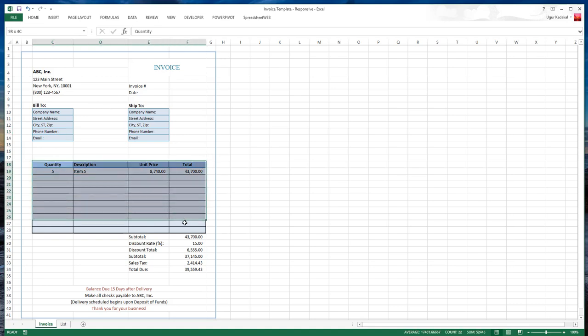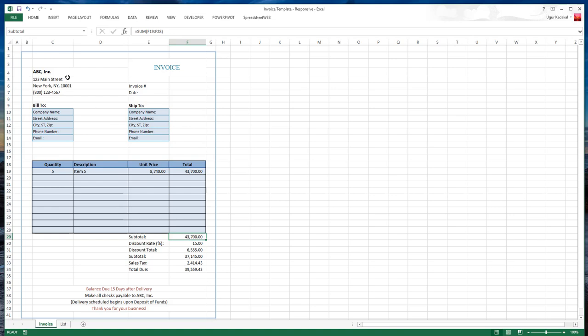For the entire grid, we have a name called grid. For calculated fields like subtotal, we call this cell subtotal. We call this cell discount rate, discount total, etc.